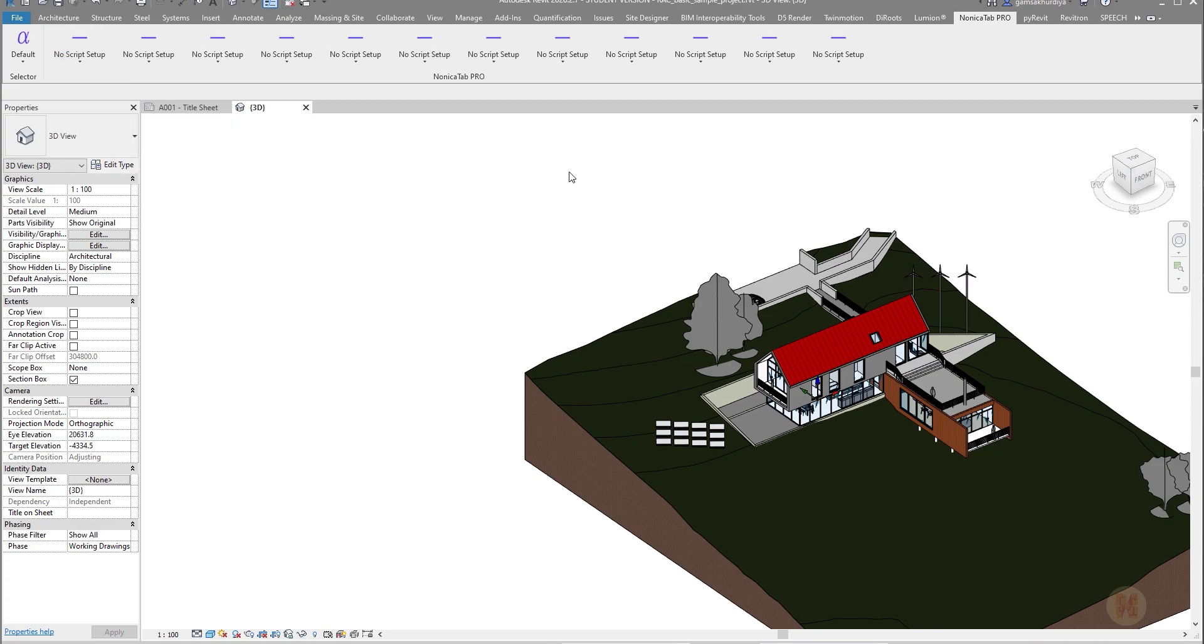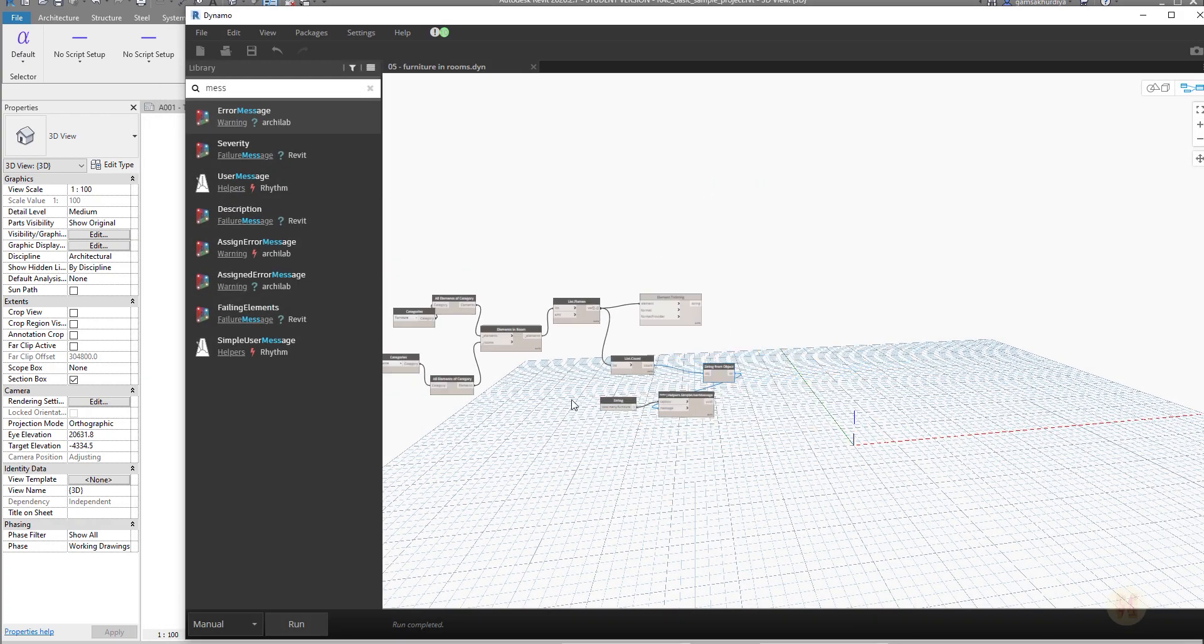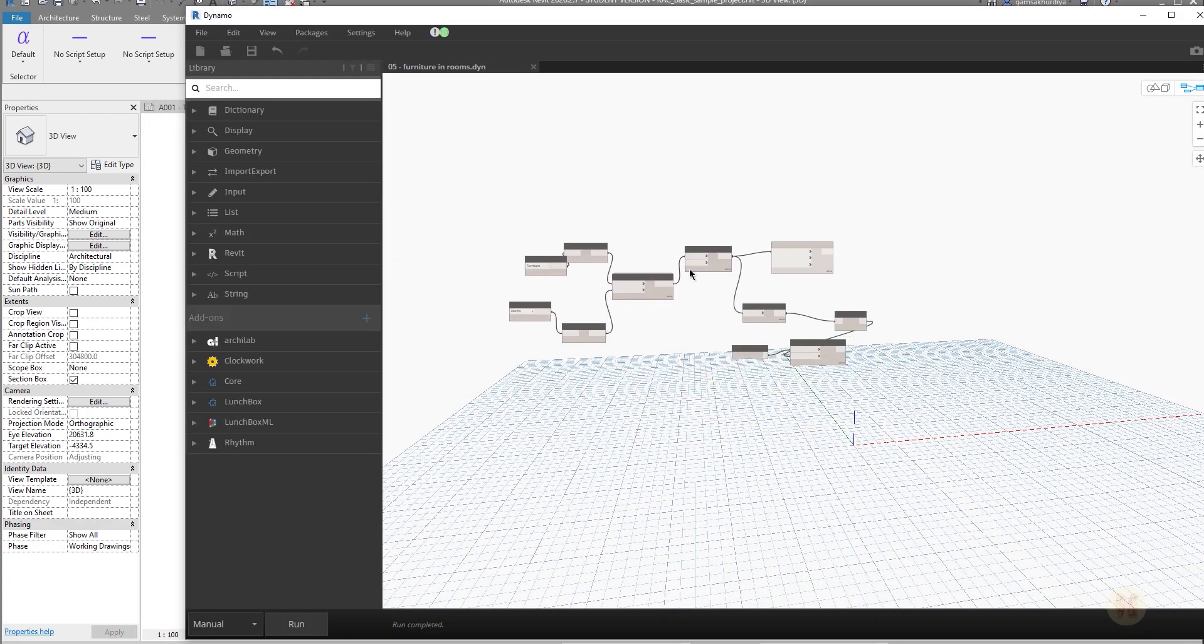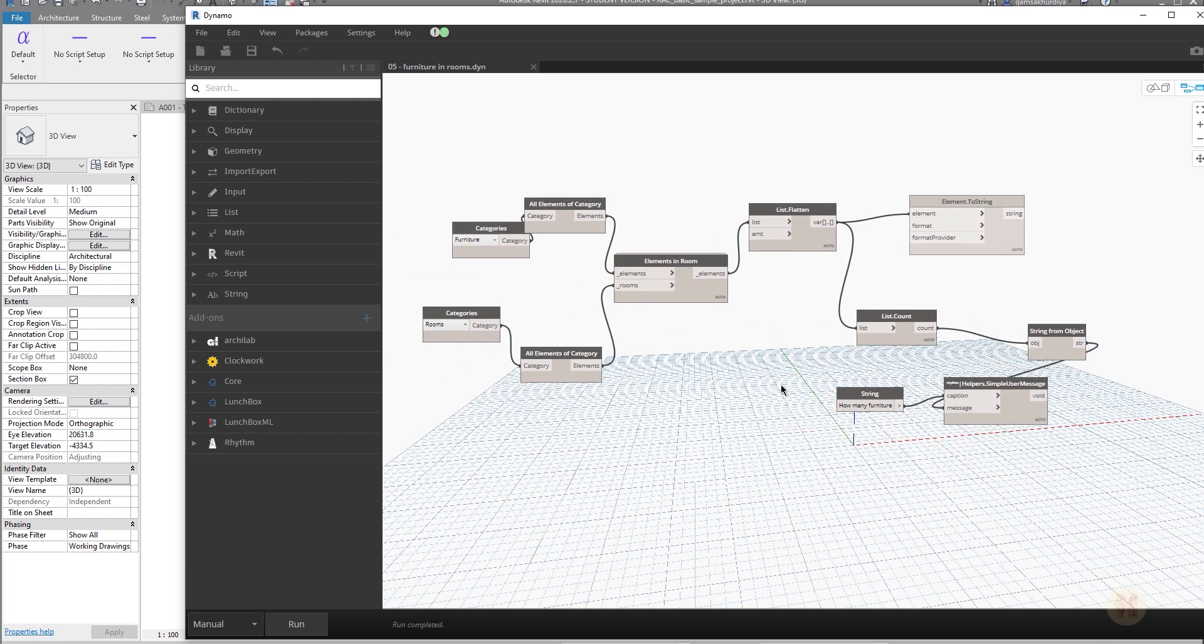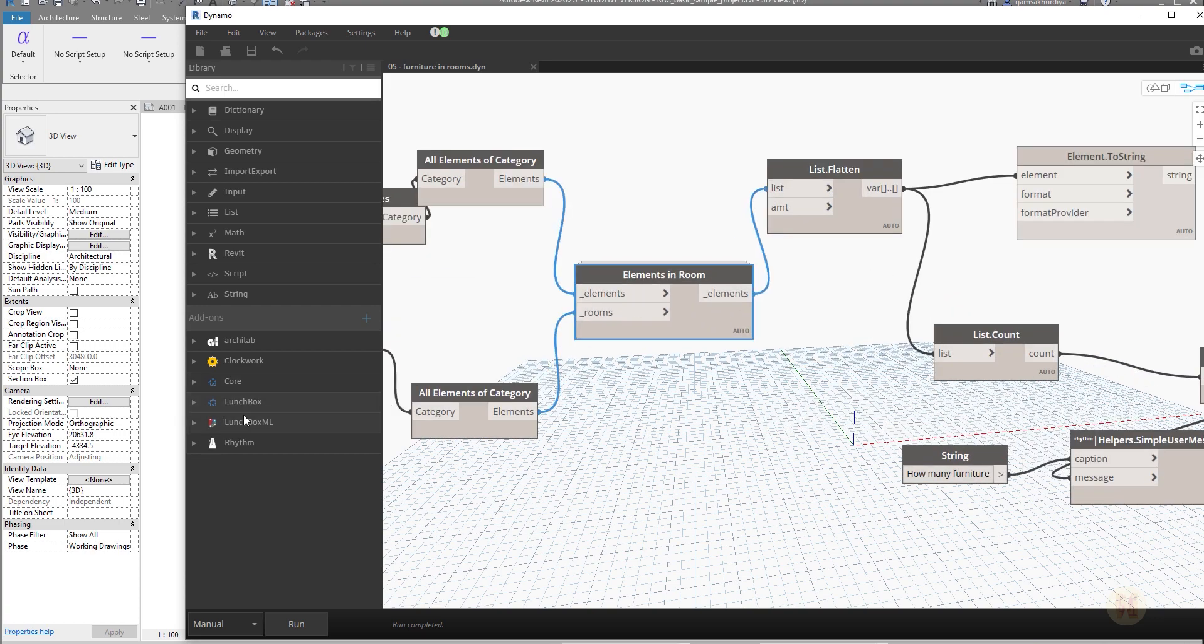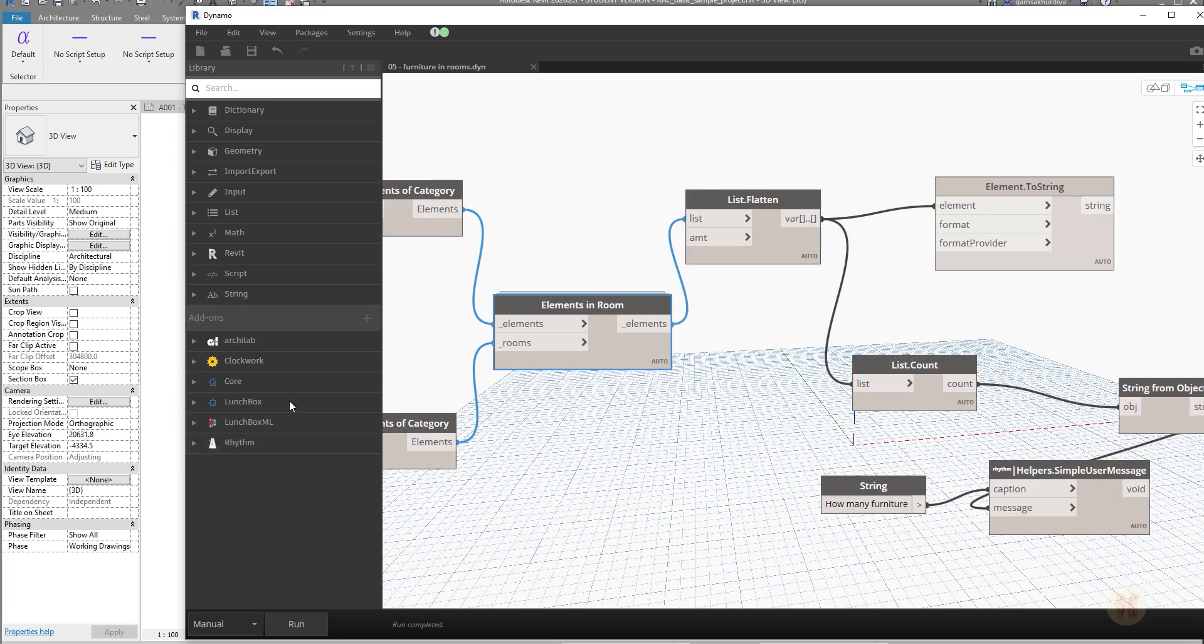Before we continue, I want to go to Dynamo just to show you the idea. Here I have a simple script which is using some additional libraries - Lunchbox and Rhythm. If you don't have these libraries, this script will not work.